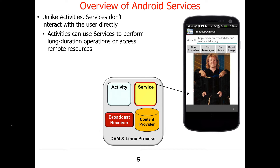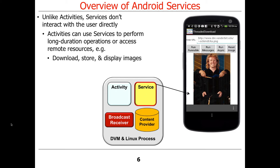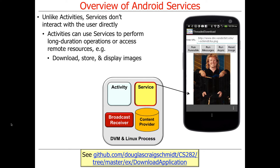There are two different kinds of services in Android: user-level services and system-level services, or so-called system services. Typically, activities start up services to perform some long-running operation on their behalf. For example, in the next assignment, you'll download an image, store it, and then collaborate with the activity to display it. The service doesn't actually display images — it just sets things up so they can be displayed.